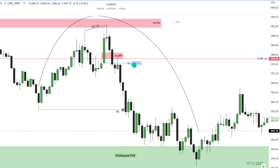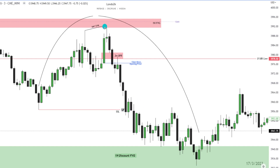Now I didn't take this entry — I actually got an entry up in here because I was confident on my draw on liquidity coming to here and these lows here. So I actually got in on a 15 second chart, and we're going to drop down and look at that now.